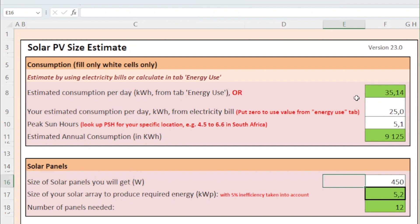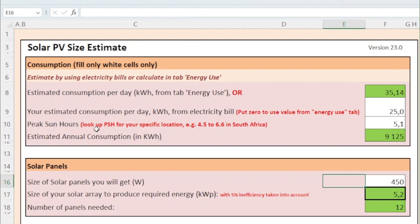Remember in this tool, the fields that accept input from you are in the color white. So the next value you need to provide is peak sun hours. Without getting too technical, peak sun hours are the number of hours in a day where the intensity of solar irradiance reaches an average of 1000 watts of energy per square meter. This value differs from location to location, and there are various sources that you can use. A simple internet search for peak sun hours in your area is mostly sufficient.